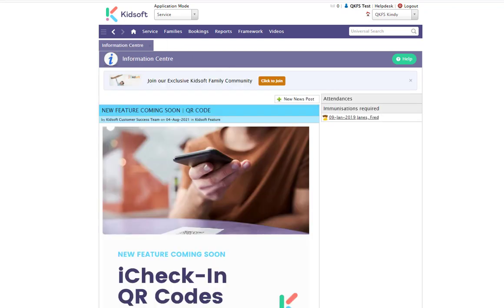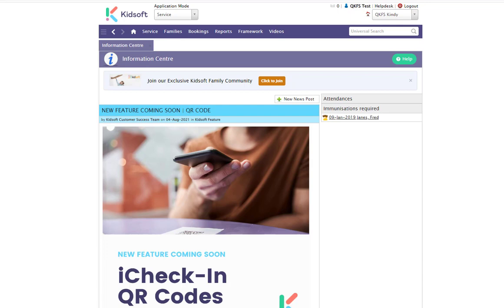Now that you have successfully linked your service agreement, you can now complete a QKFS submission via the QGrants API. For more information on how to complete the next steps, please do not hesitate to reach out to the Kidsoft customer success team, view our help document, or watch our video tutorial. Thank you.